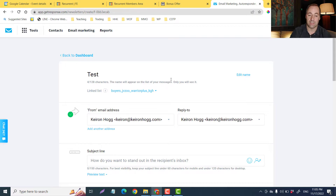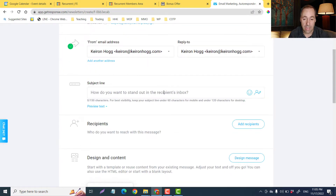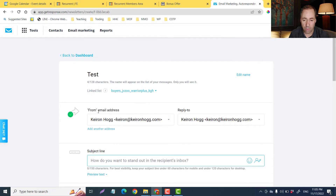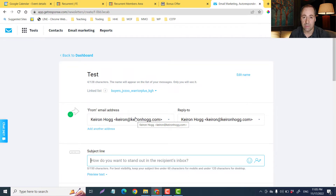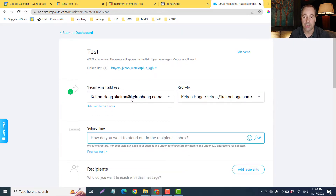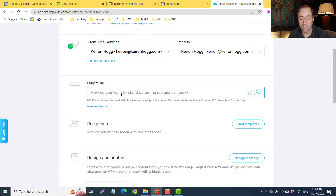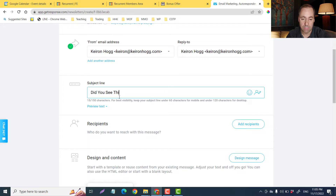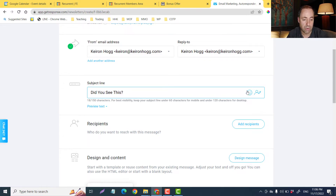So you can just name this — I'll call this 'test.' Up here is the name field, and then this is the subject line. This is my email — kieran@kieranhogg.com — this is the email it's going to send from. The audience is going to see it's coming from this address, and this is the subject line.